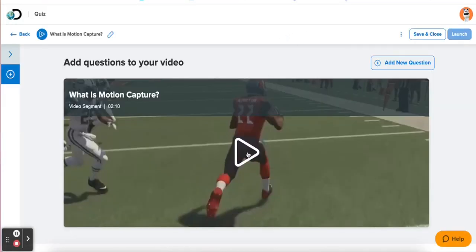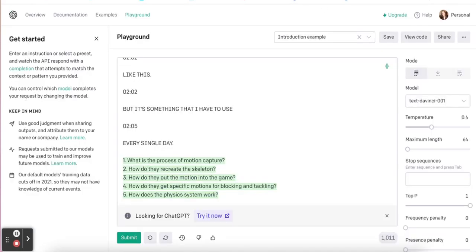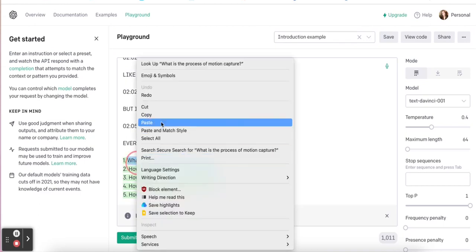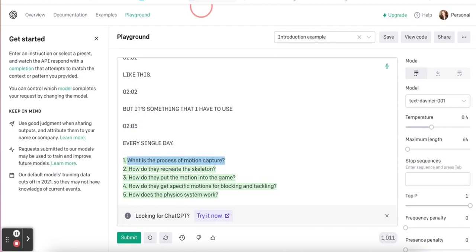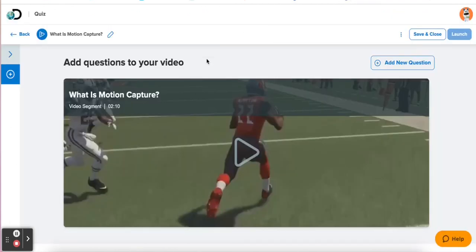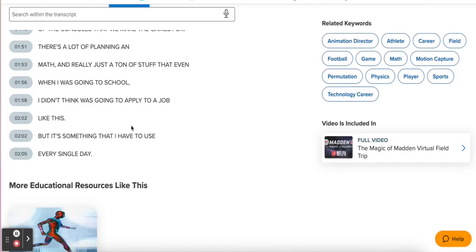It asks me to add a new question when I'm ready. So I need to see my first question: 'What is the process of motion capture?' I'm going to copy that from my AI text generator.